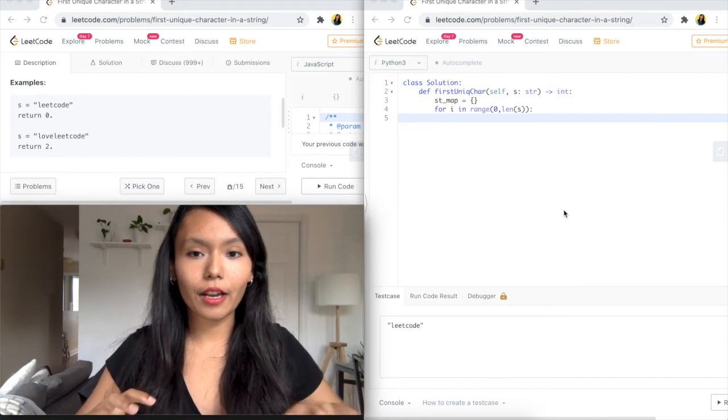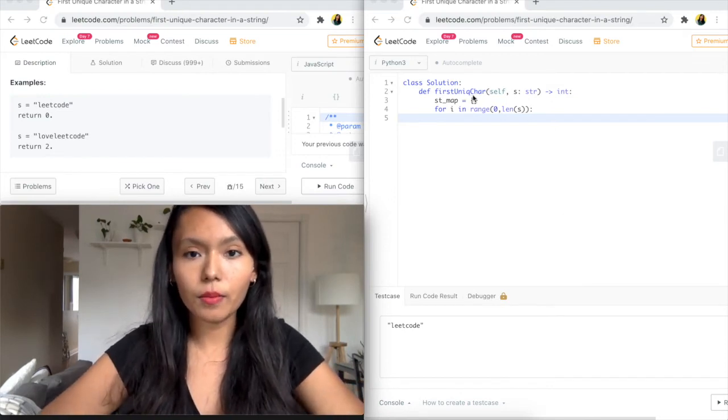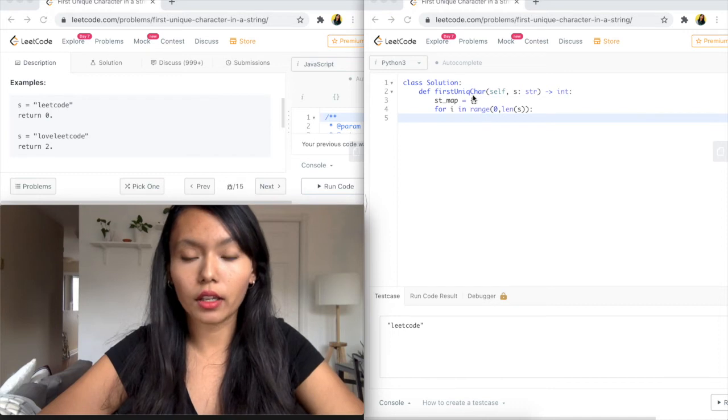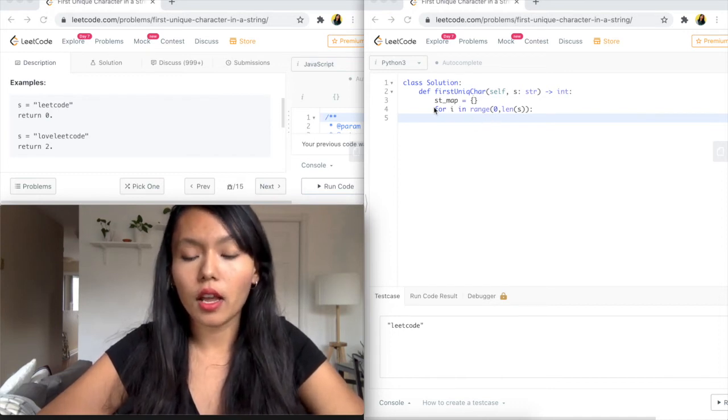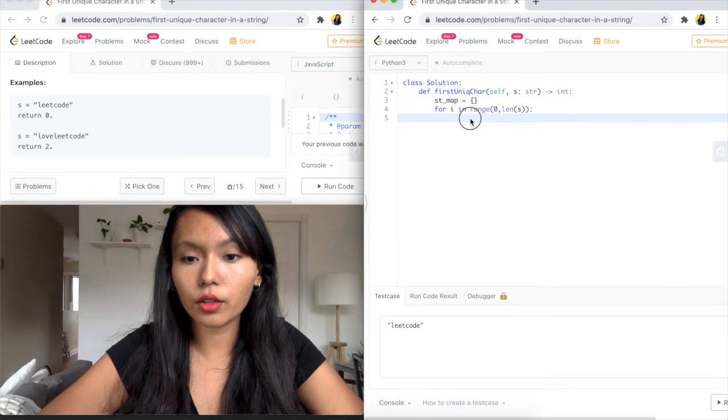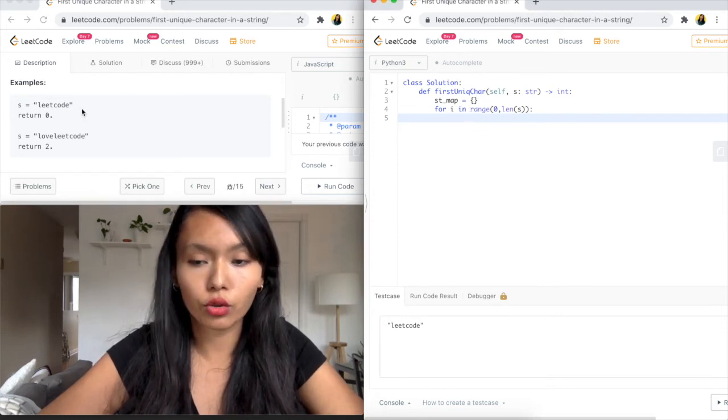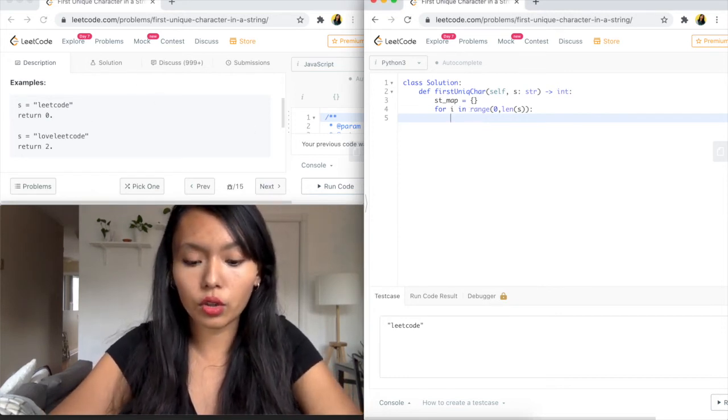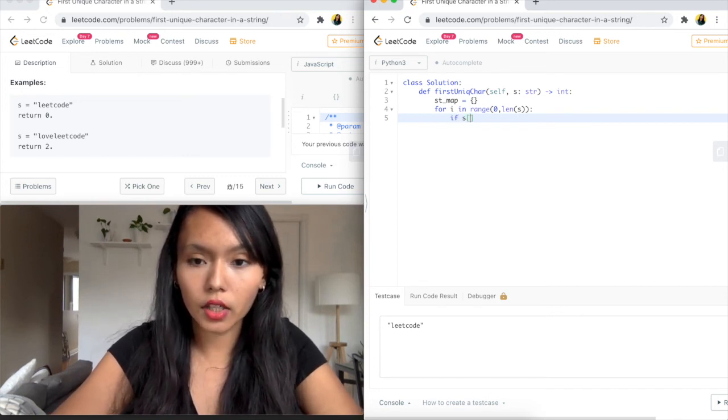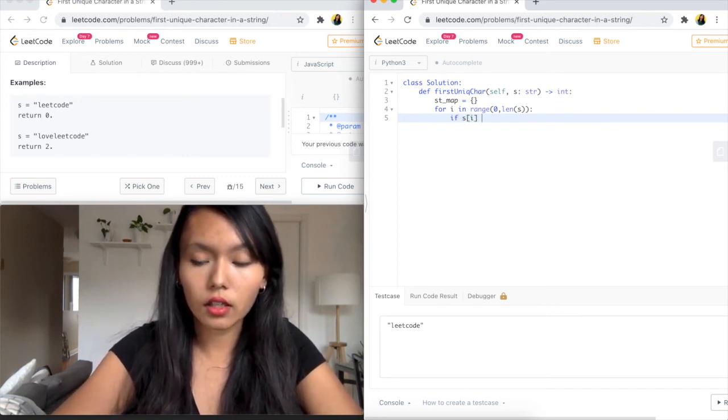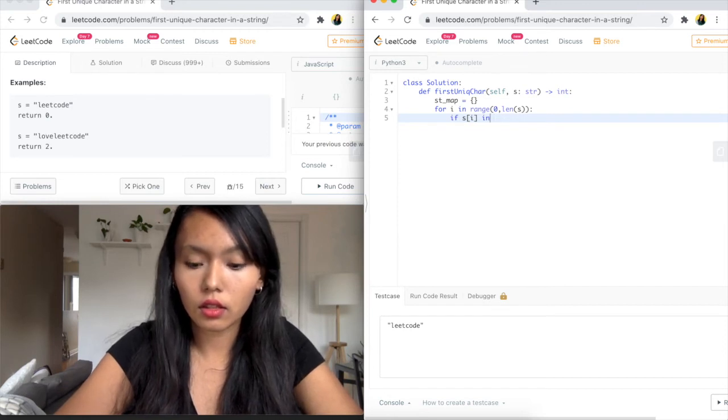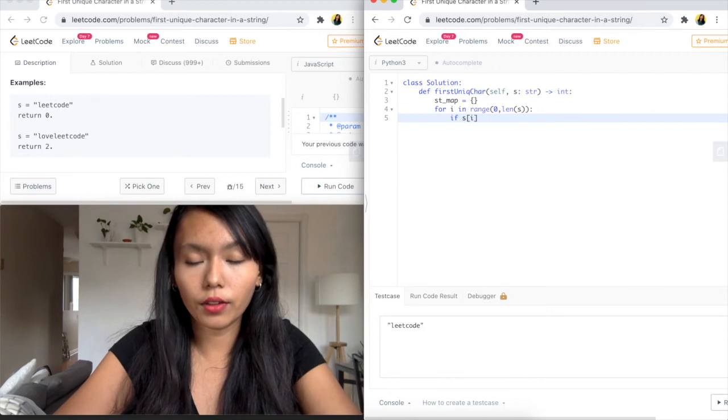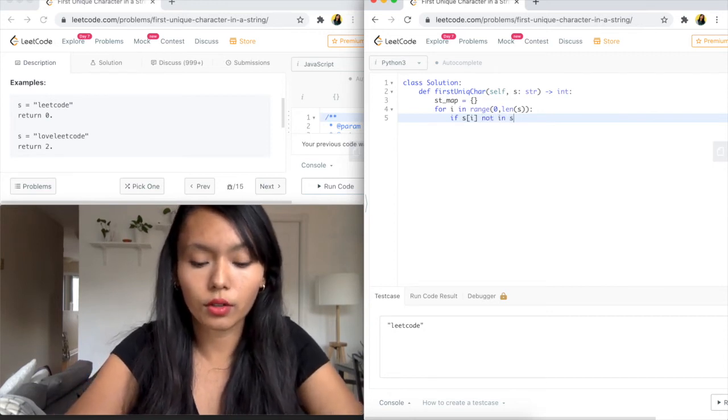Awesome. So I'm back in LeetCode. And what I've done here is created the str_map. So this is what we'll use to track if we've seen that character or not. And I have set up a for loop here. So we're going to iterate through each item in this string.